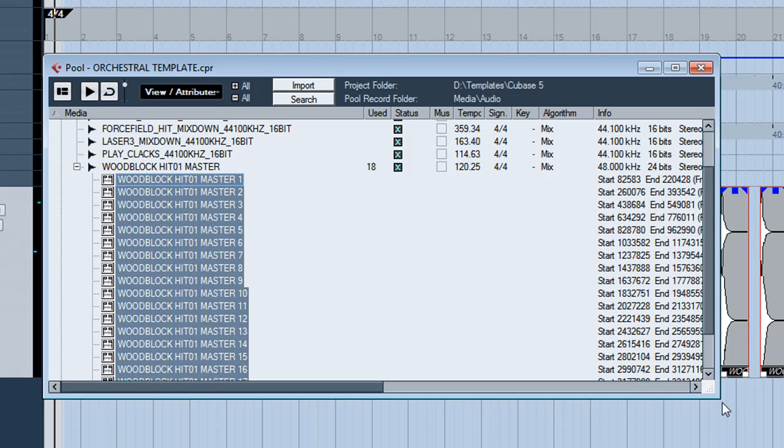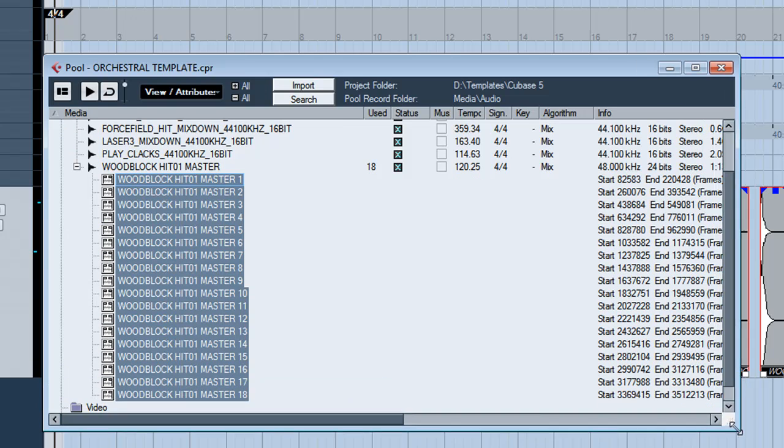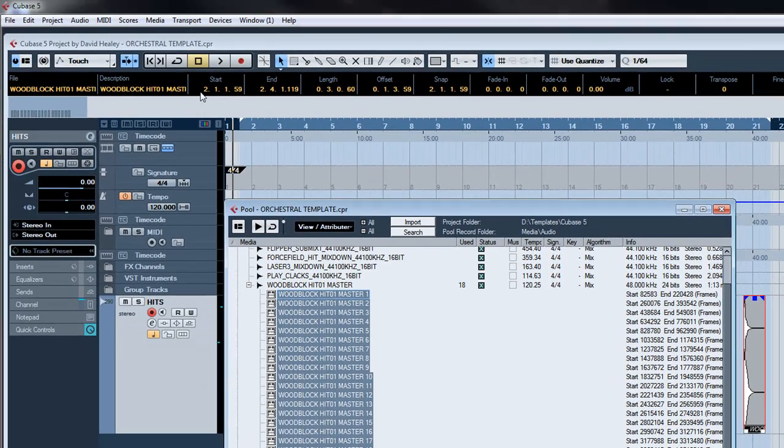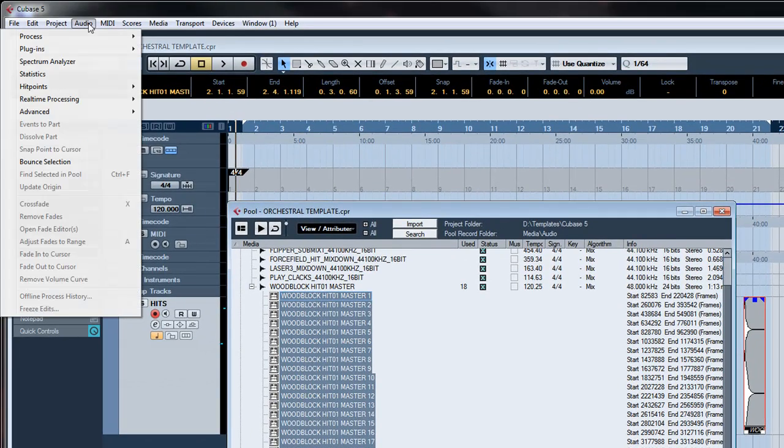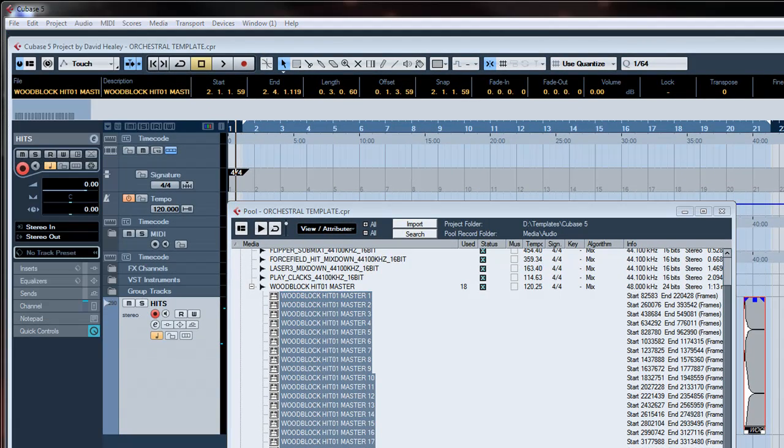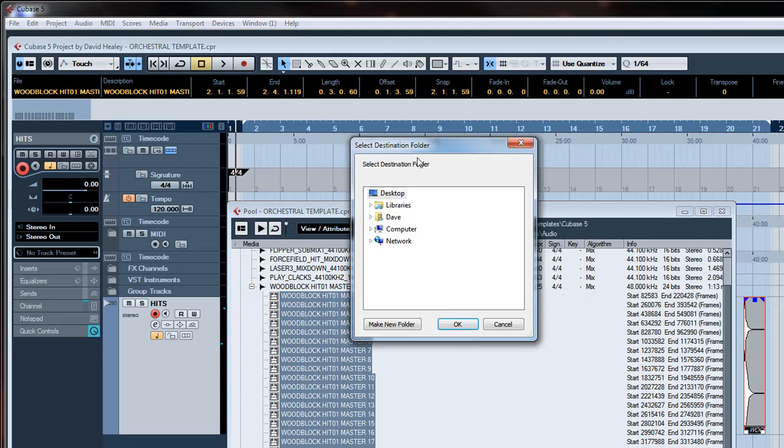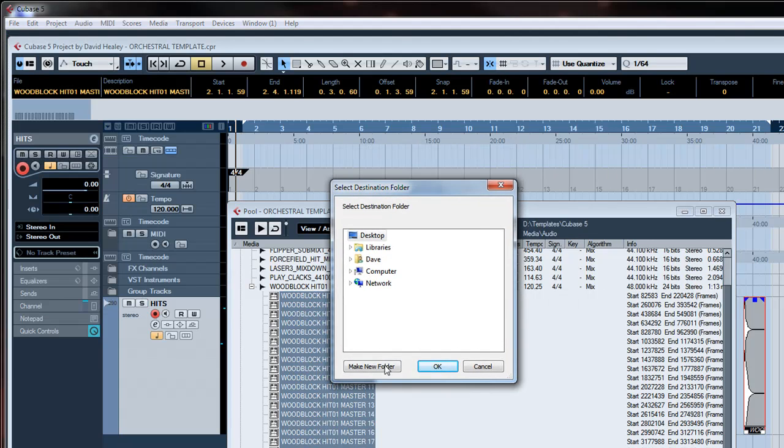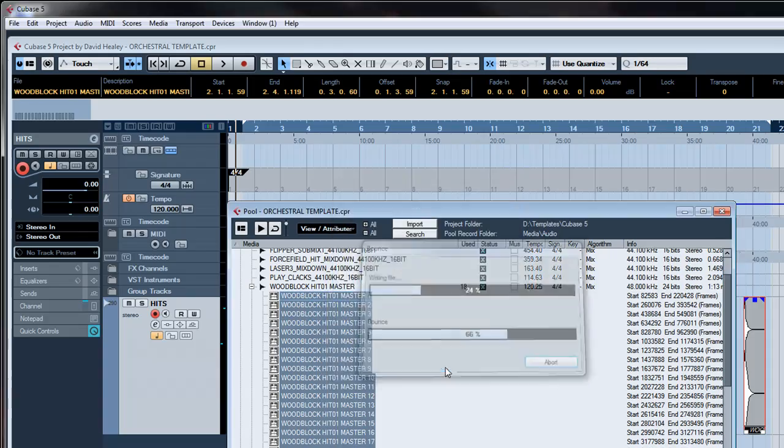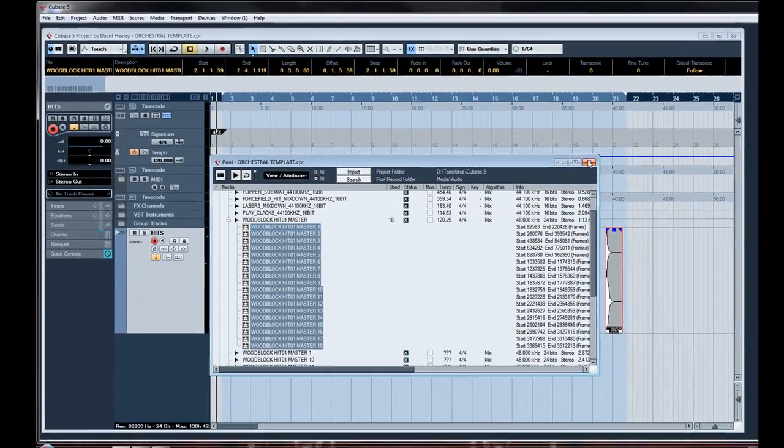We highlight all of them and go to bounce selection under the audio menu and we'll get a dialogue pop-up that asks us where we want to save. We'll save in a new folder for now just on the desktop and it'll save each of those regions as a separate audio file.